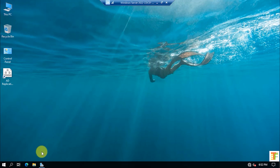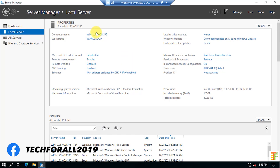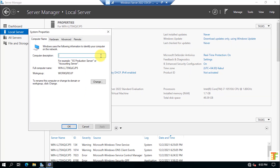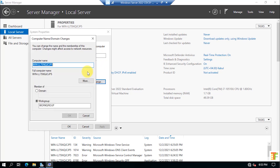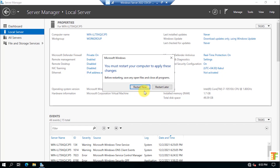This is the child domain controller. It is newly installed and no settings have been applied yet. First let me rename it and then assign an IP address. Click on the computer name to open System Properties, click Change, give it a name, press OK, click OK, then click Close and restart the child domain computer.